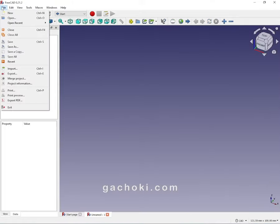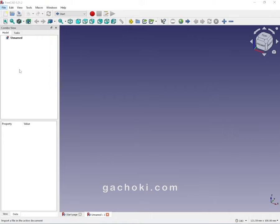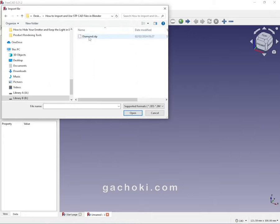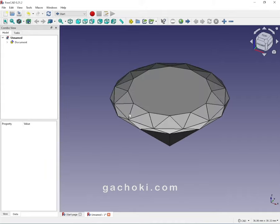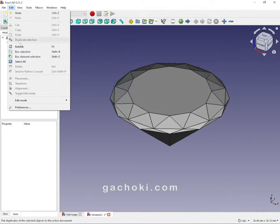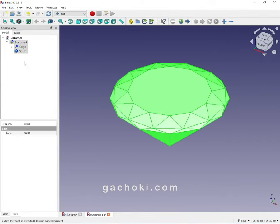Go to File, Import, choose the STP file, and open it. Check the imported 3D model and select the parts you want to export if needed.